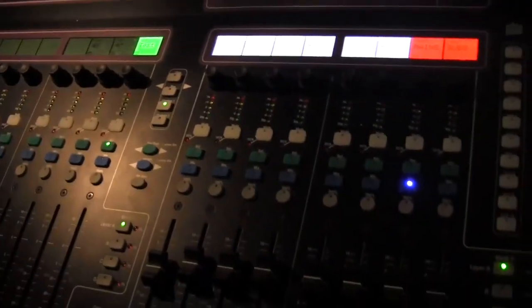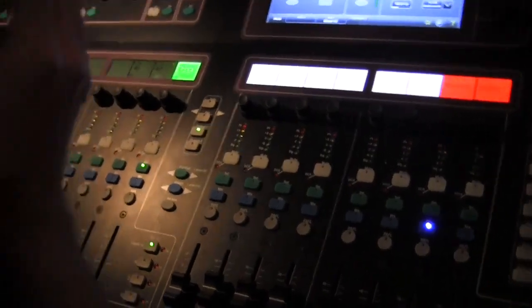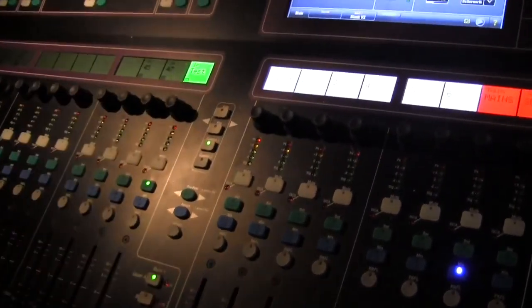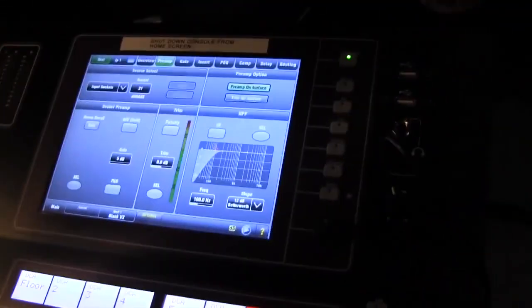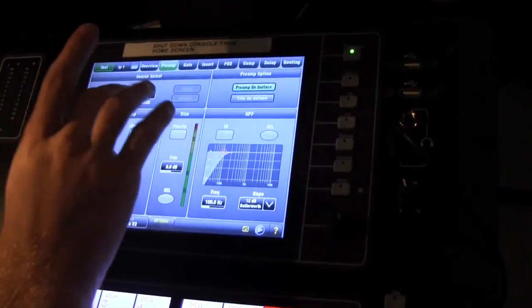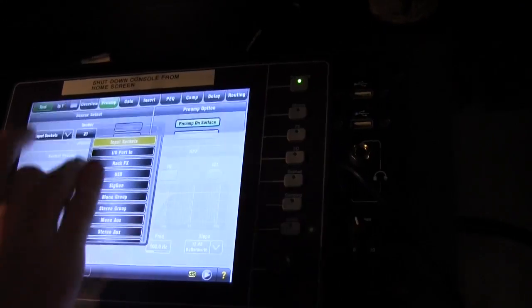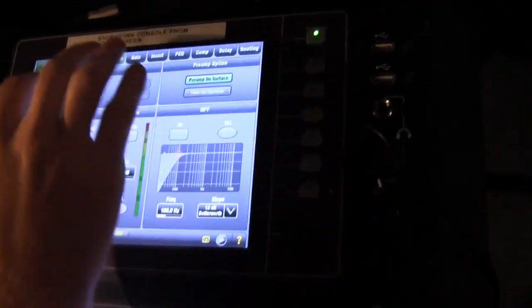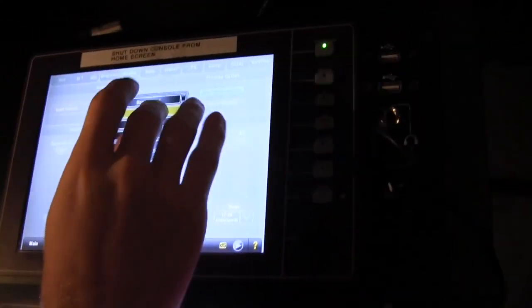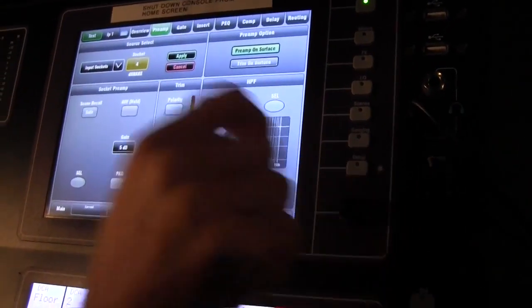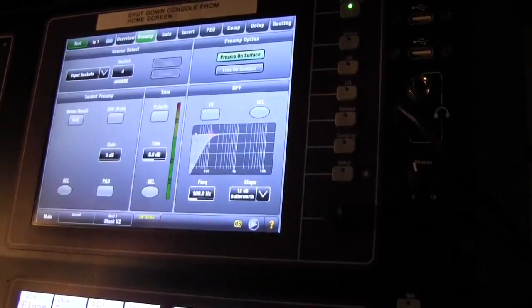So we're on the preamp screen. This video will cover the preamp screen and what's there. We've already talked about how to get things on the channel. And remember, everything's in input sockets and we just scroll to whatever we want there.